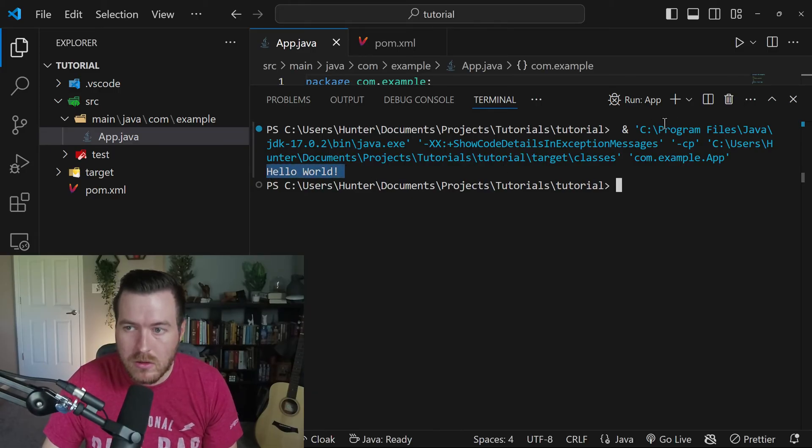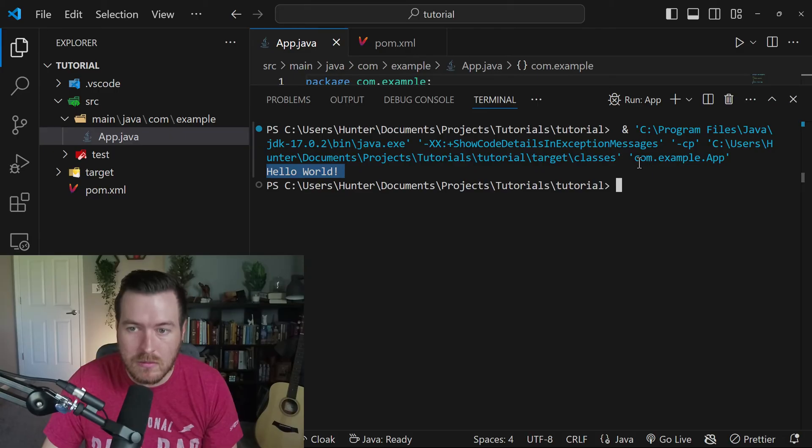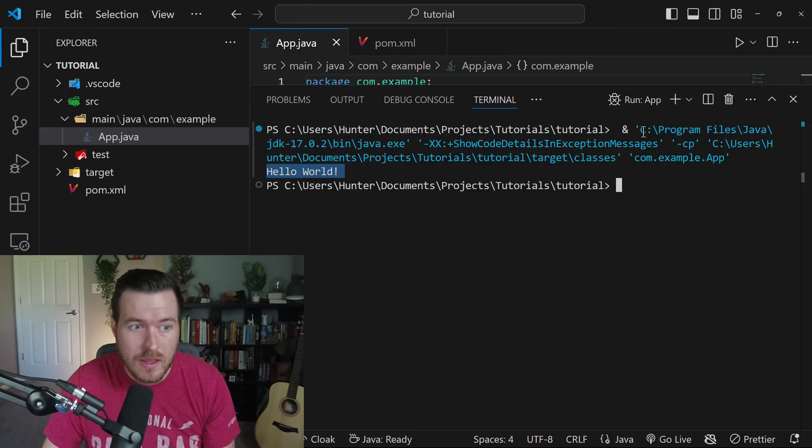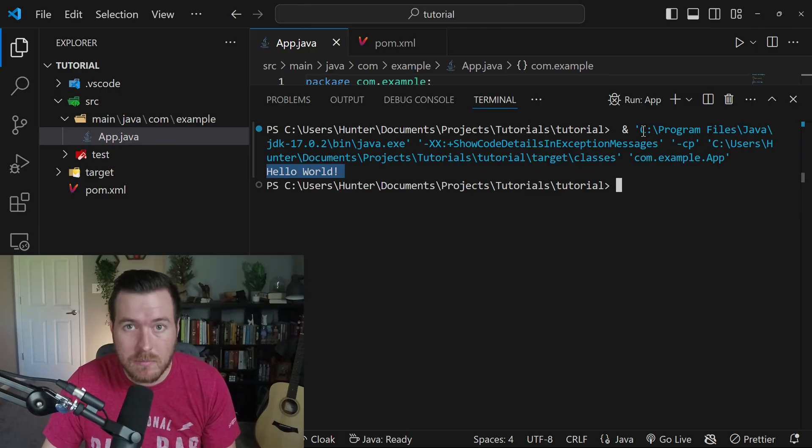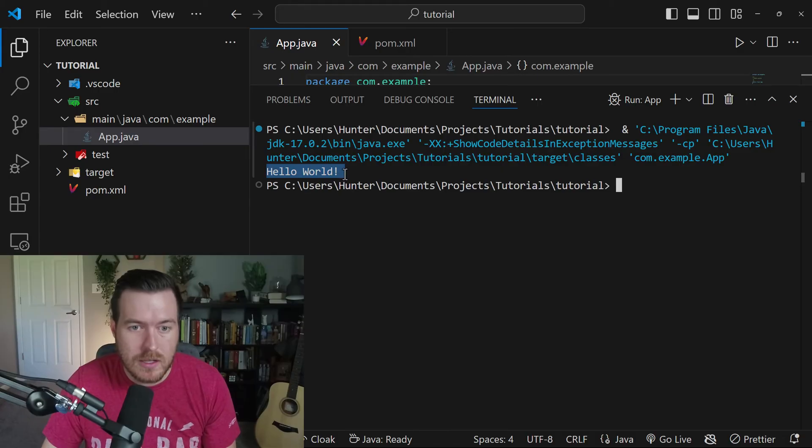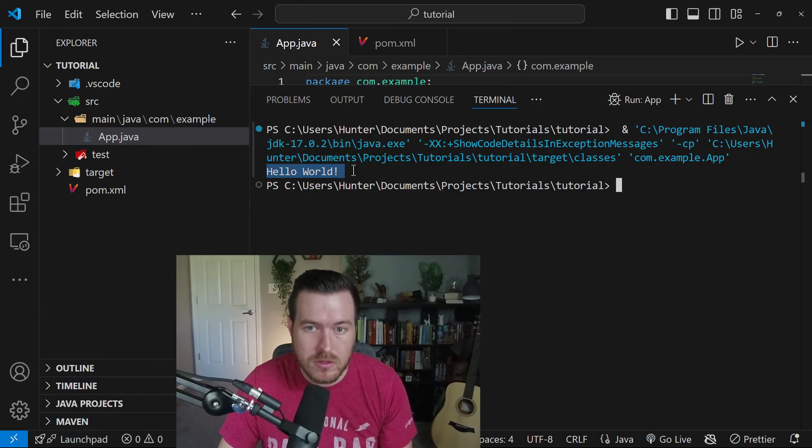Now you'll notice that it's not actually using anything Maven related, it's just using the compiled resources that automatically get built with that Java extension, and then running those classes directly through the terminal.